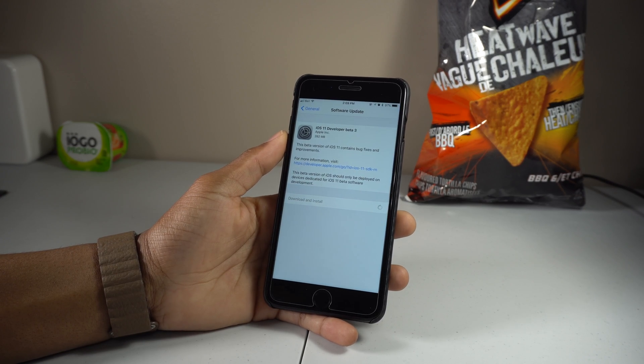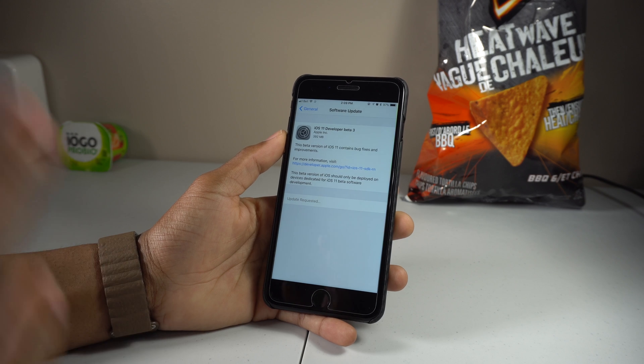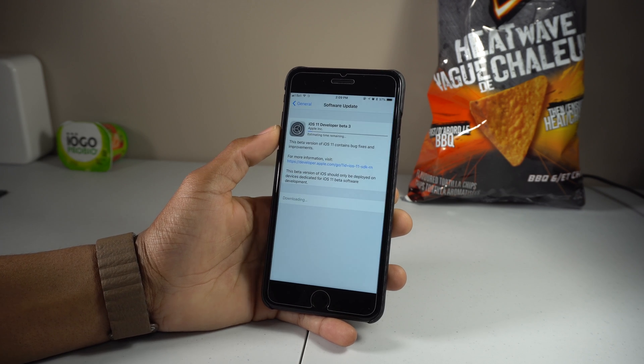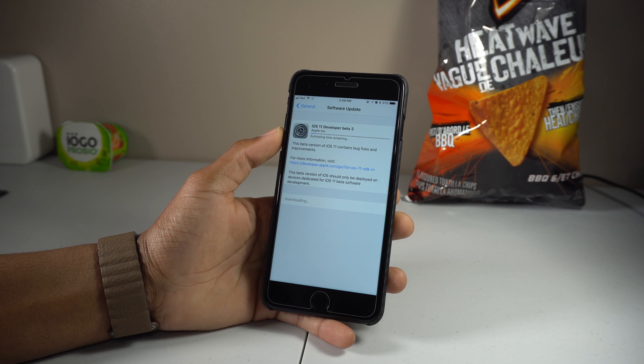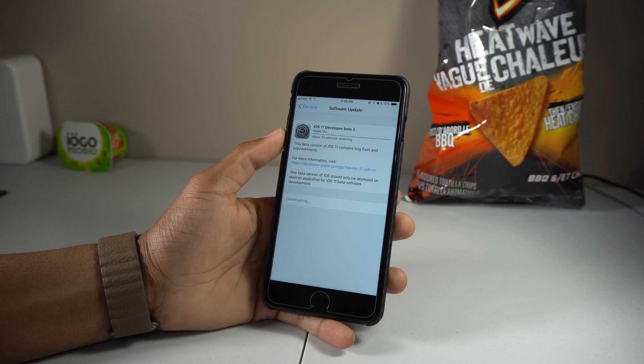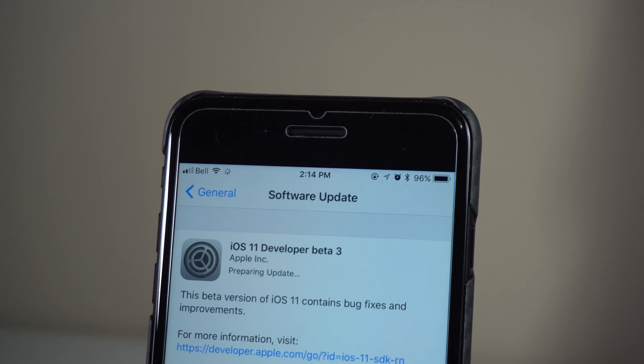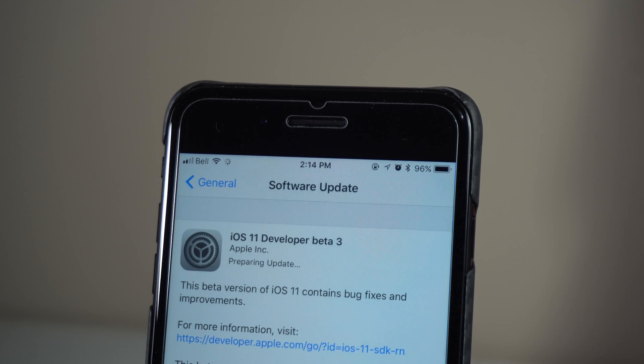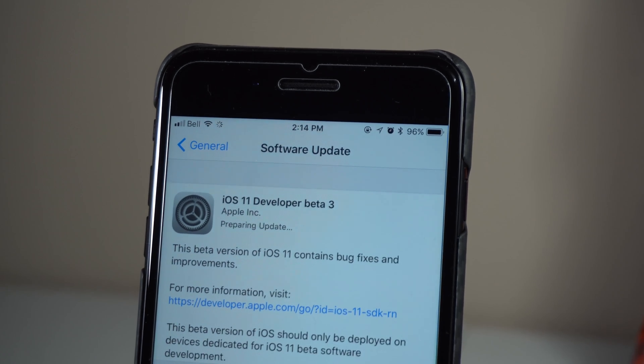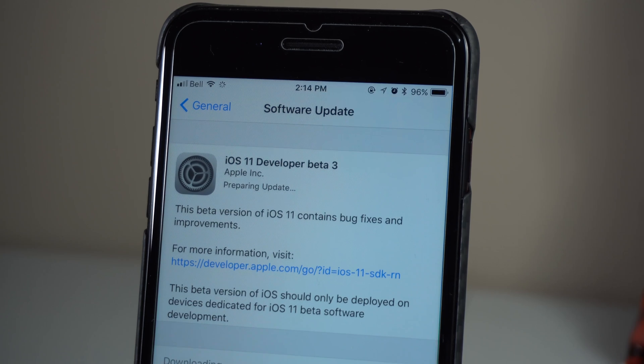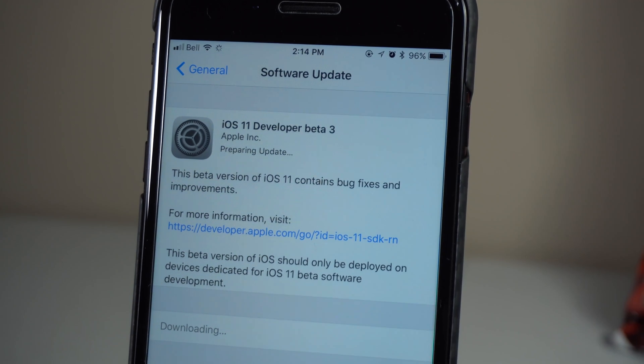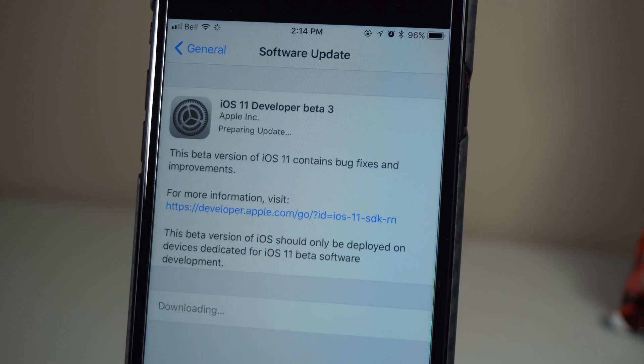Right now I'm currently downloading iOS 11 developer beta 3. It's that easy guys. Stay tuned to my channel. If you don't feel like you want to download this beta profile, I'll be going through iOS 11 beta 3, so don't worry about that. I'll have full coverage. I'll be going through all the changes of iOS 11 beta 3.